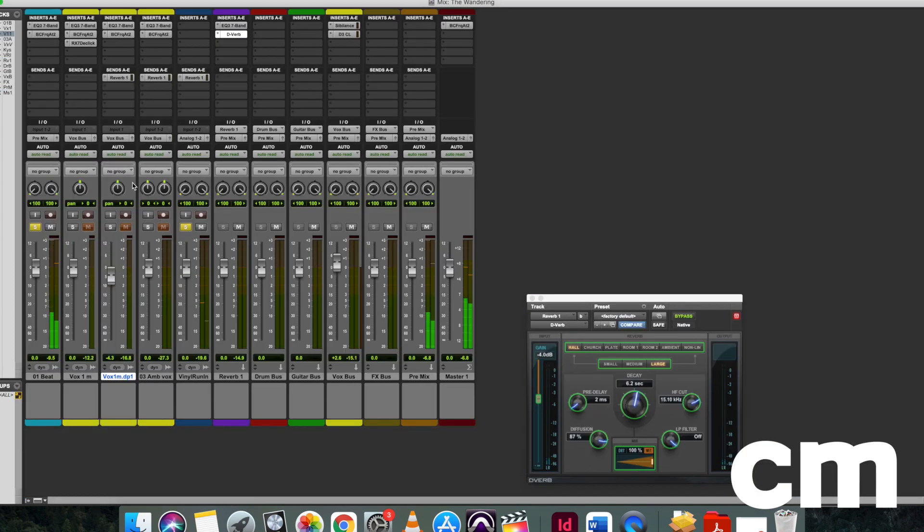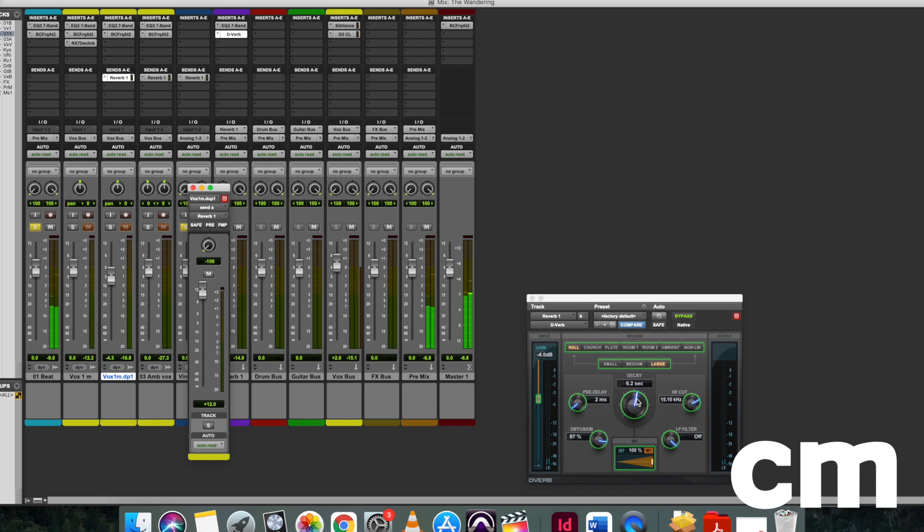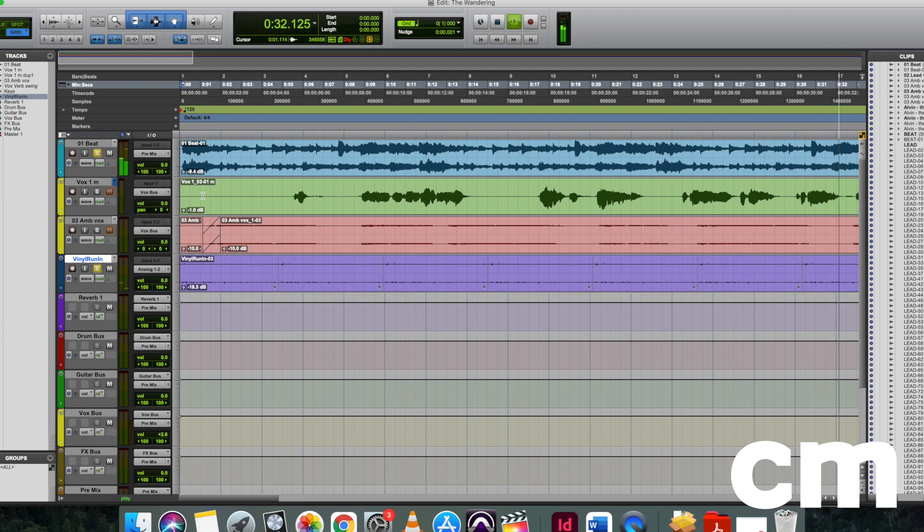The vinyl crackle layer was mixed in with the same reverb chain that the acoustic guitar was in and the backing vocals as well, so it was all in the same acoustic space. This meant that it didn't sound out of place and it didn't sound too invasive against the other components of the song.